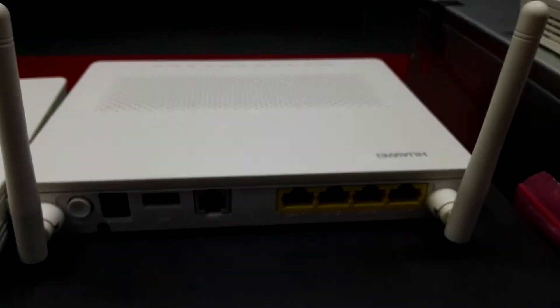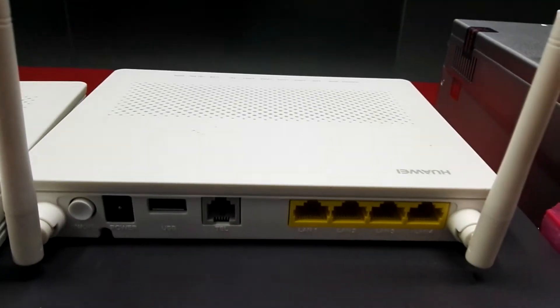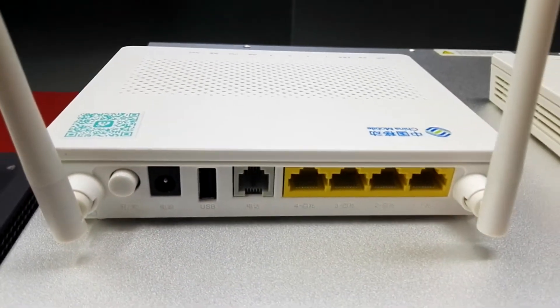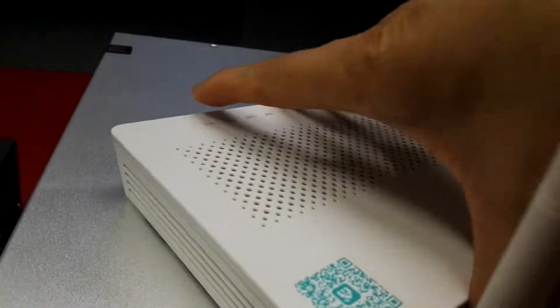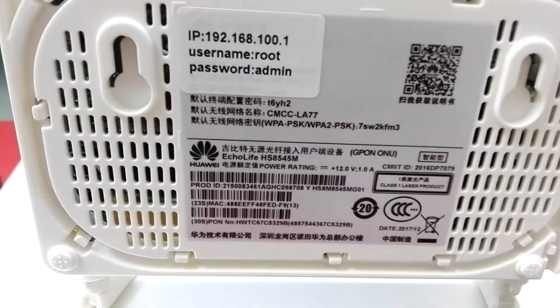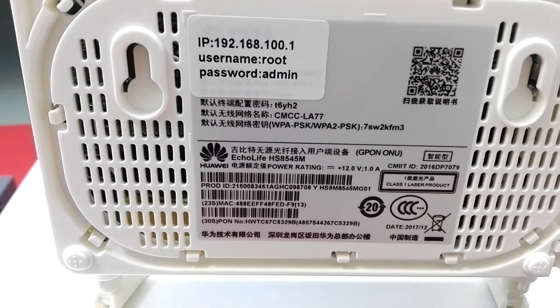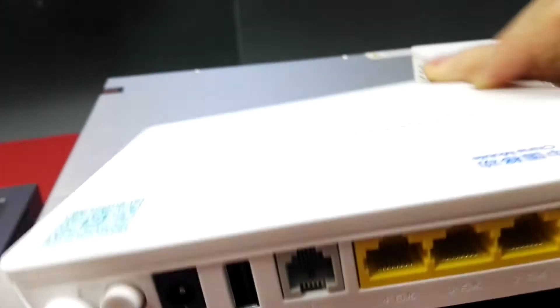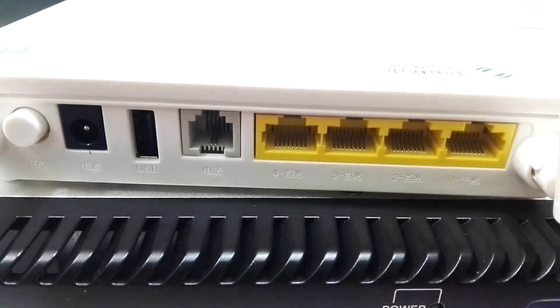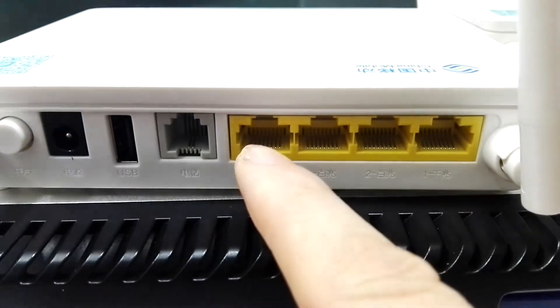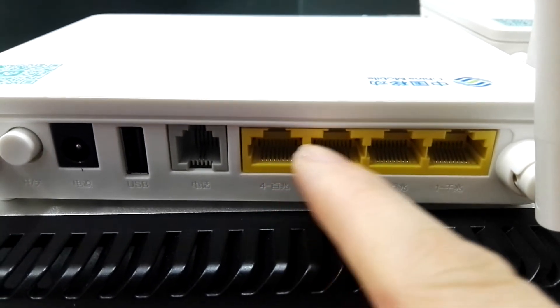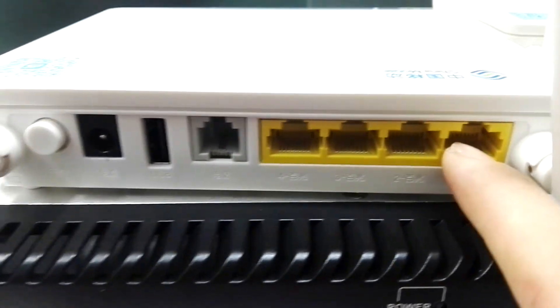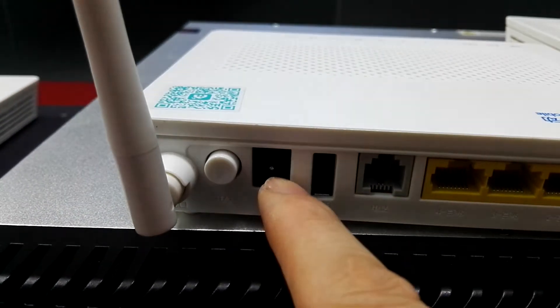This ONT model is HG 8545M. It has four internet ports: three fast ethernet ports and one gigabit internet port, one telephone port, USB, and power.